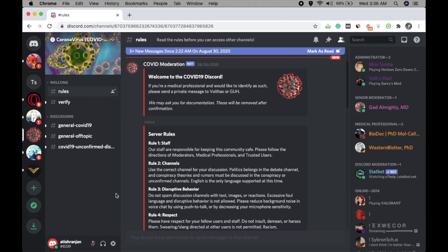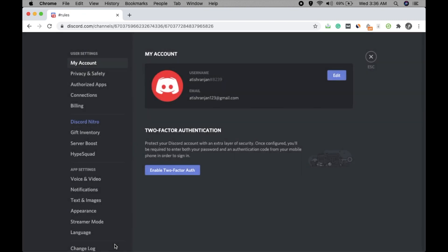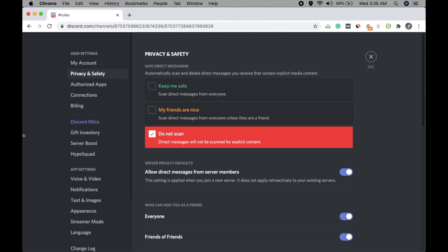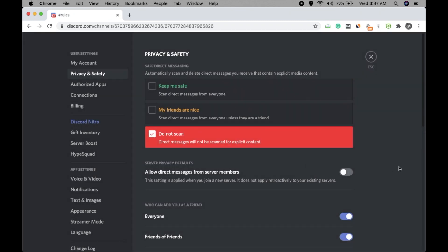Now in the other case, go to User Settings. Click here, click on Privacy and Safety, and just turn this option off: 'Allow direct messages from server members.' When you turn off this option, you will not be able to get messages from anyone. That means no one can message you from any of the servers you have joined.